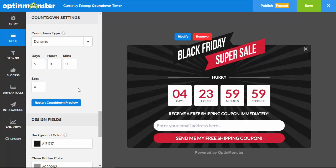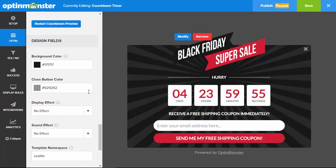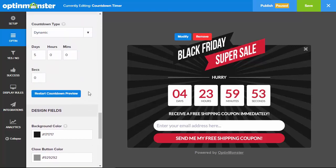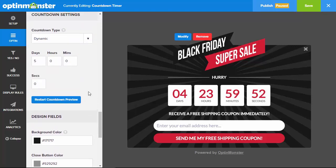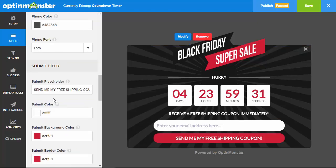Dynamic evergreen countdown timers are highly effective for reducing shopping cart abandonment. Seeing a chosen product or a coupon code about to expire will eliminate procrastination and convince the user to complete their purchase before the time is up.